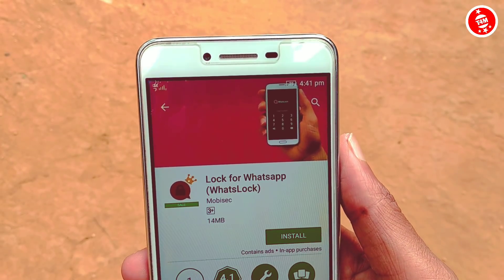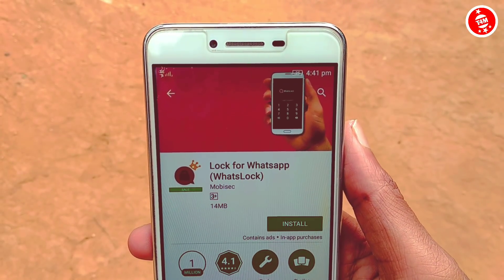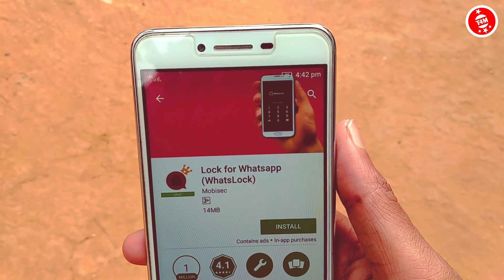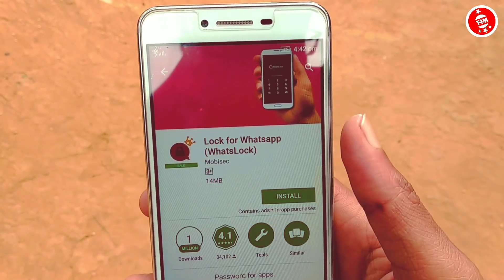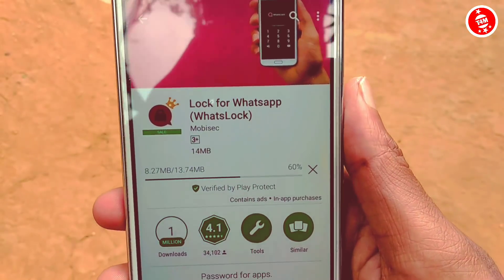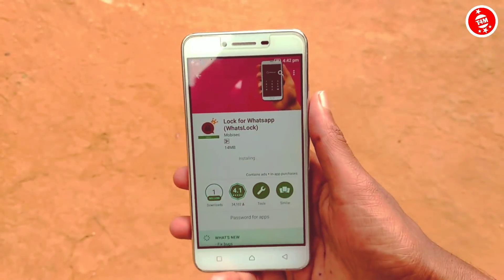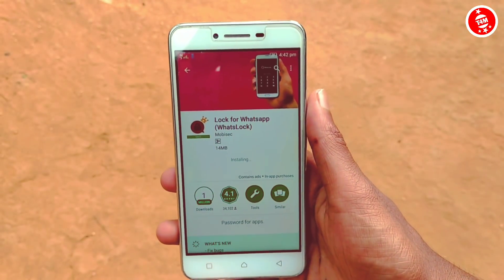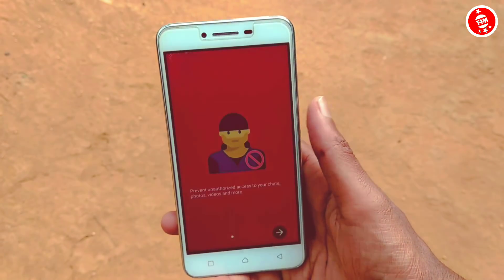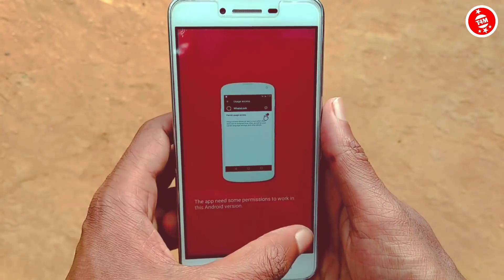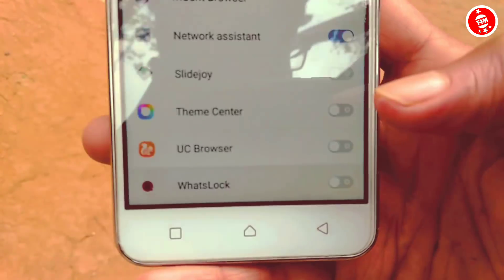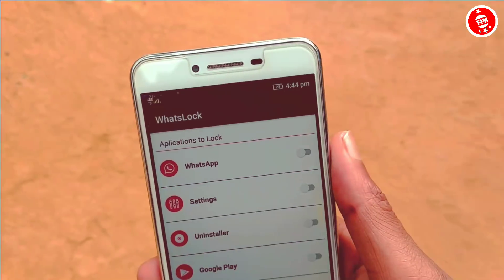Here is the application. Now I'm going to install this application on my phone. I will open the app to install it. If you have a welcome message, you can skip it. You can also grant the required permissions.